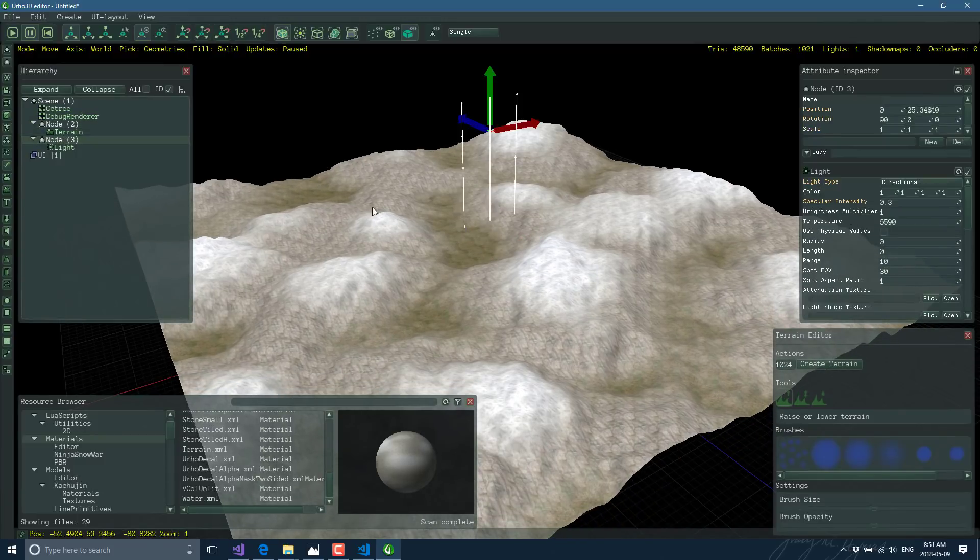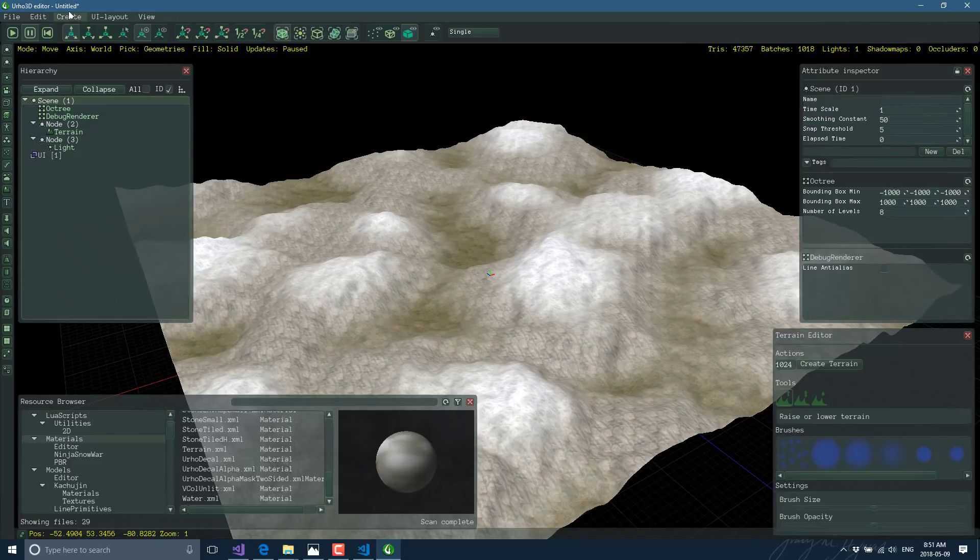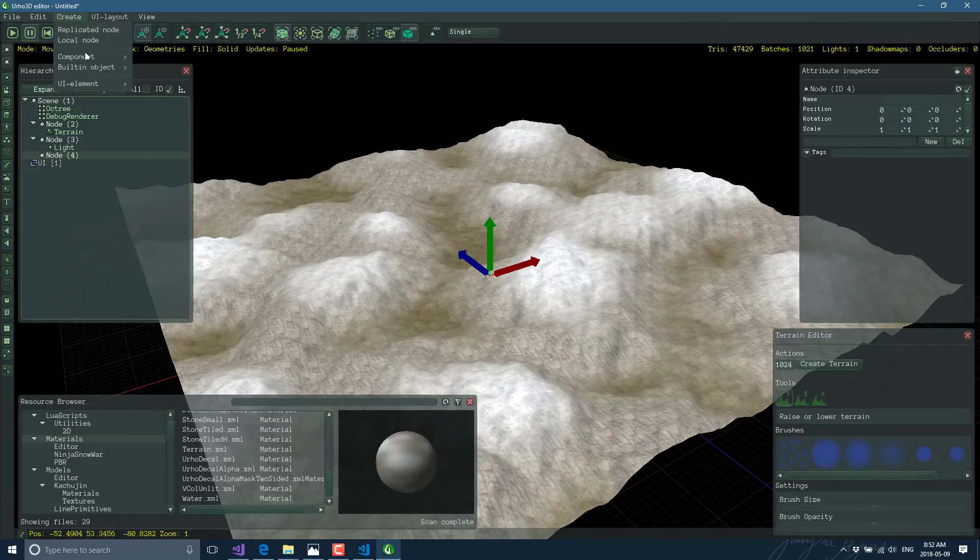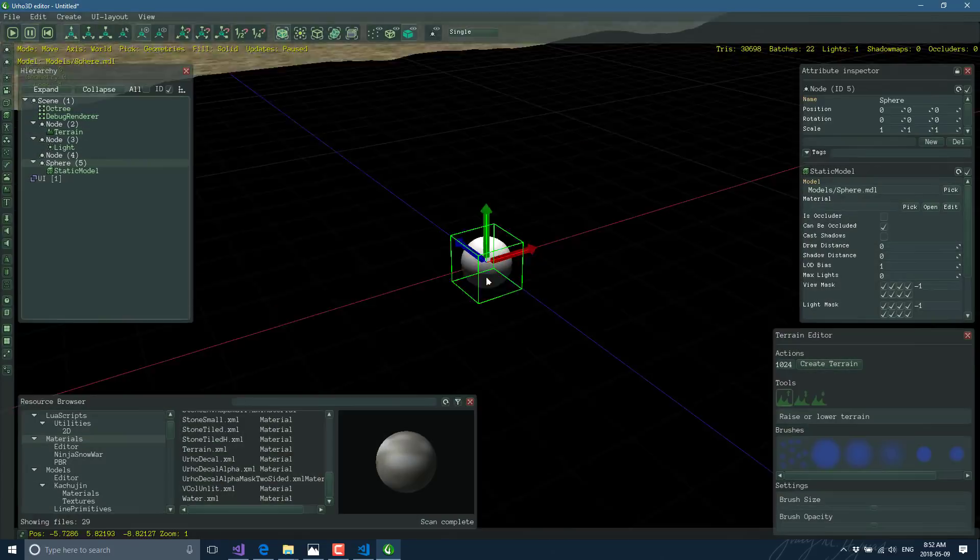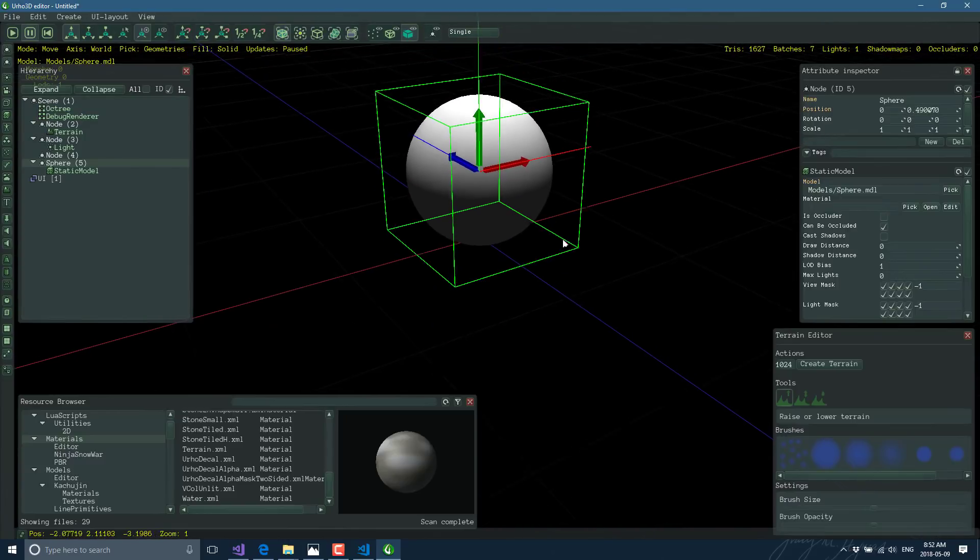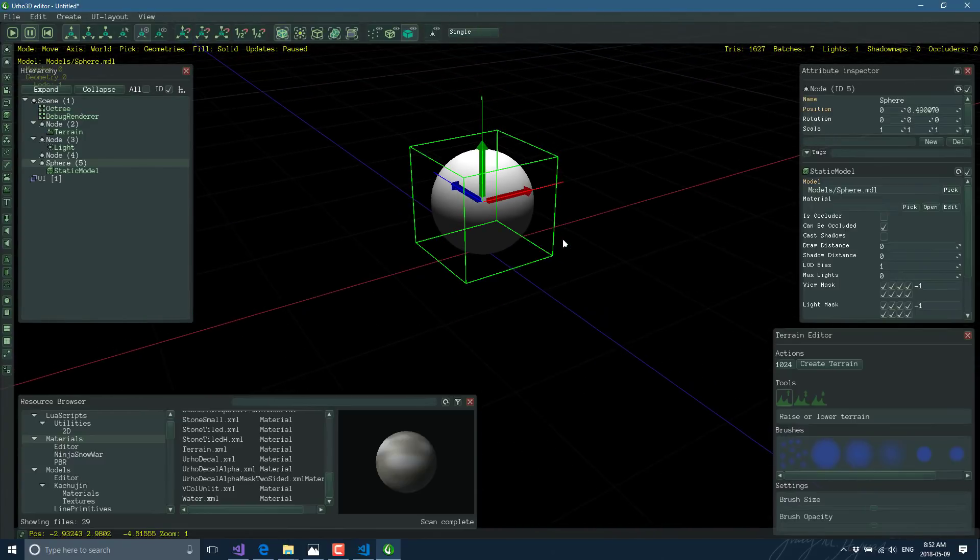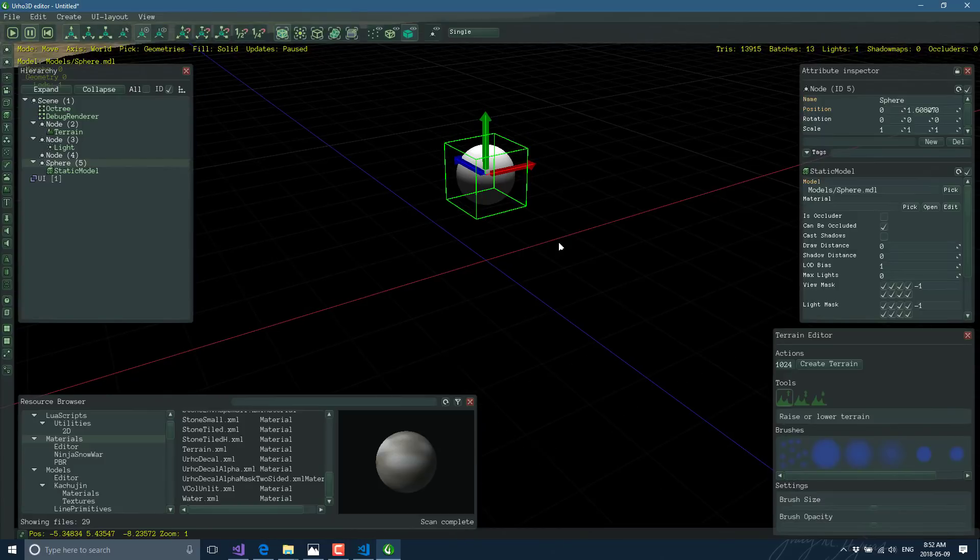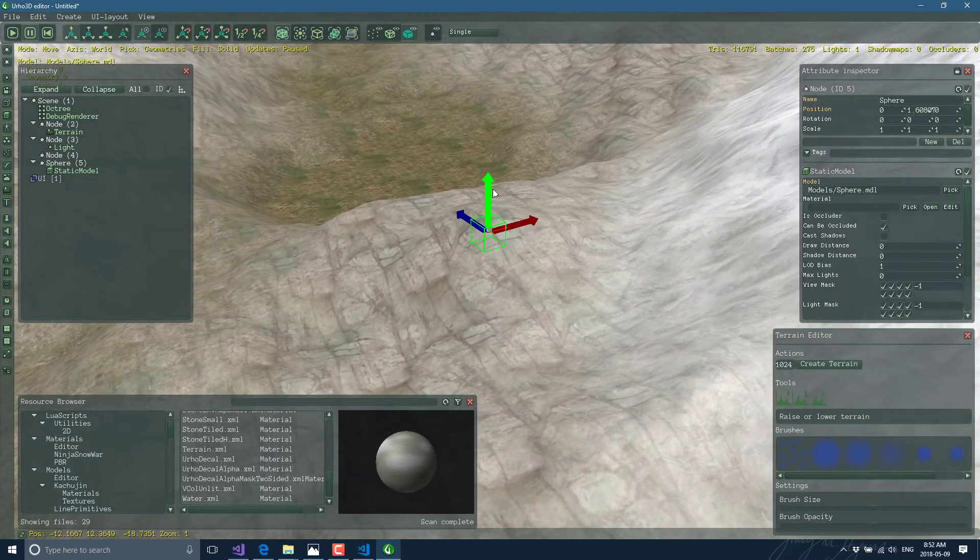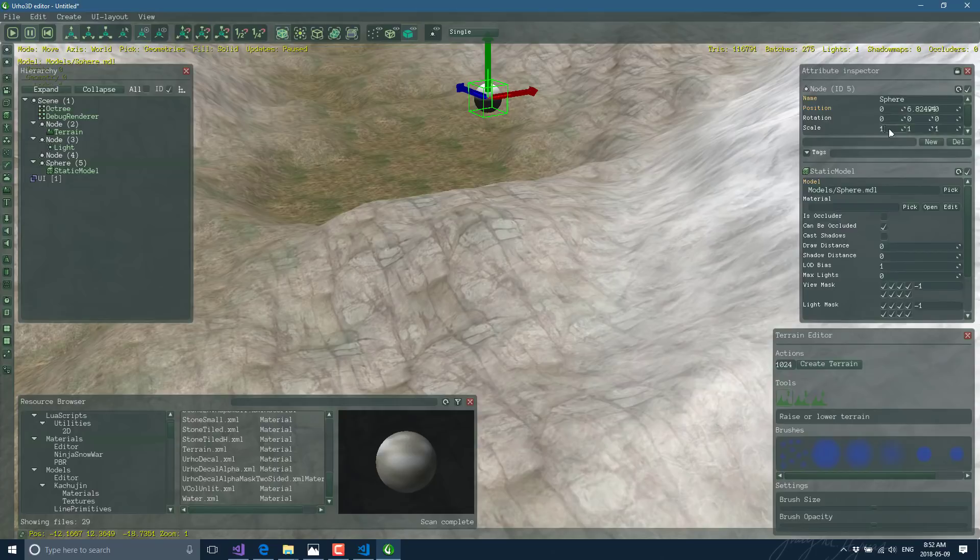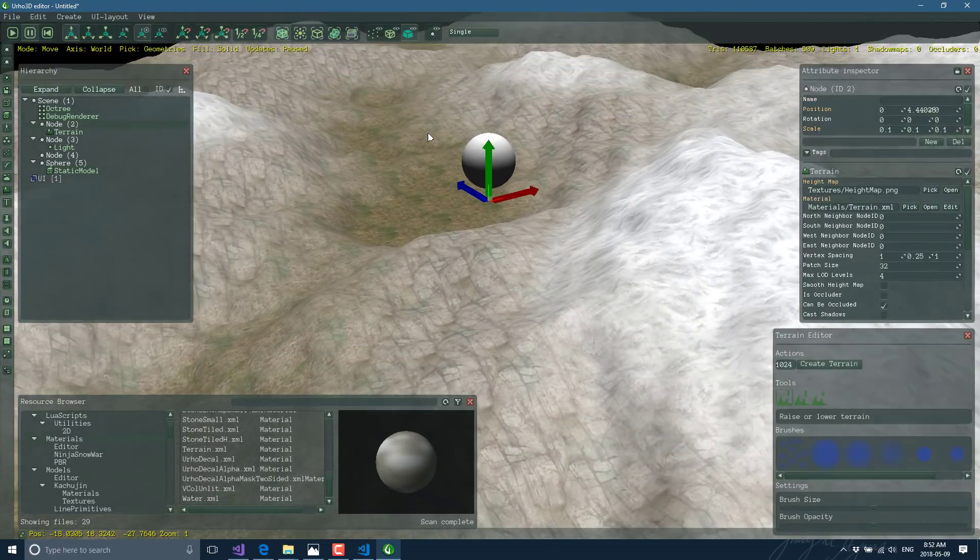We will make that light a directional light. Rotate that 90 on X. And let's just move that up a bit and let's turn that brightness down quite a bit. So there you see, there is our terrain object in the world. There is our node, our light added into the world. Now let's show physics. So now I'm going to go ahead and create another scene object. So create a replicated node, built-in object, and that will be a sphere.